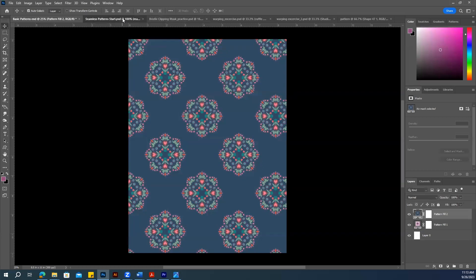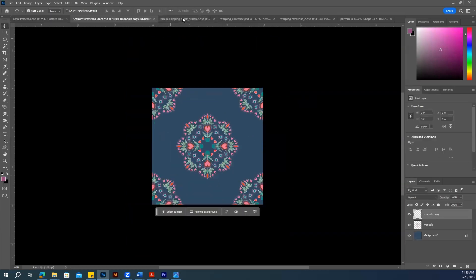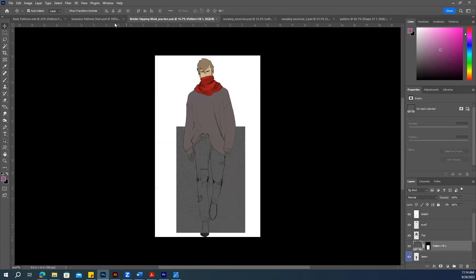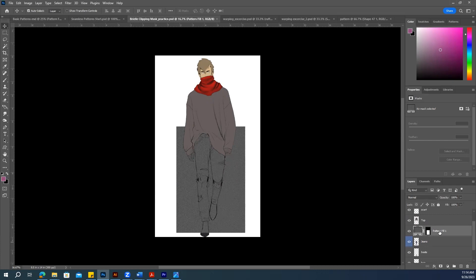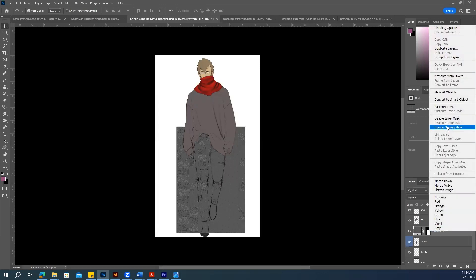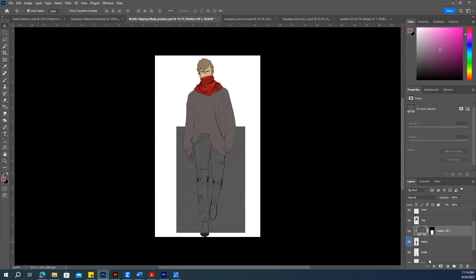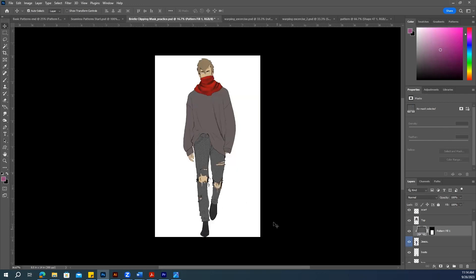Another important thing is how we can apply this pattern to our sketches. We already discussed clipping masks. One way: right-click on the layer and click Create Clipping Mask. There you go — that's one way.